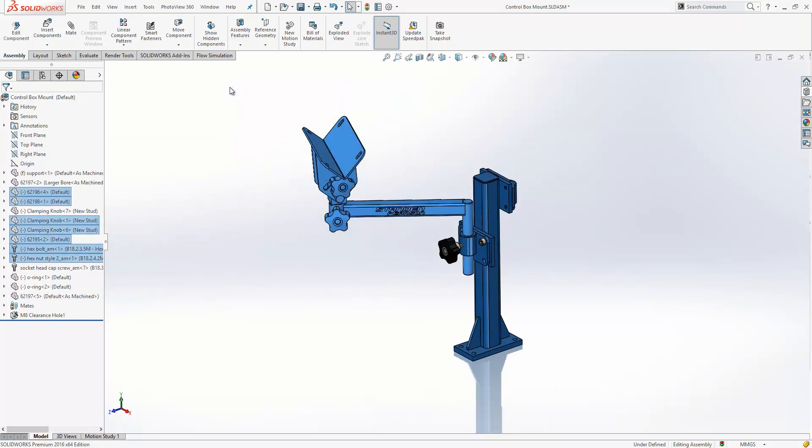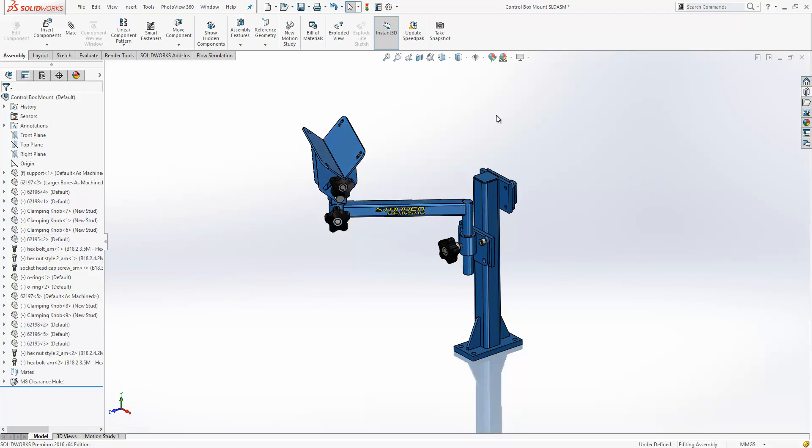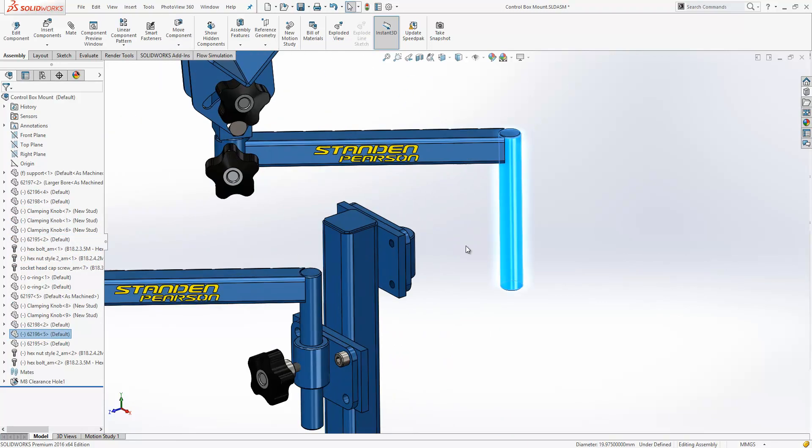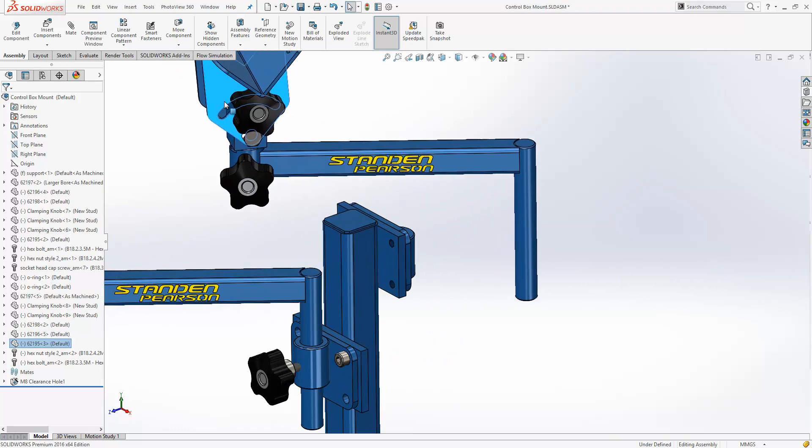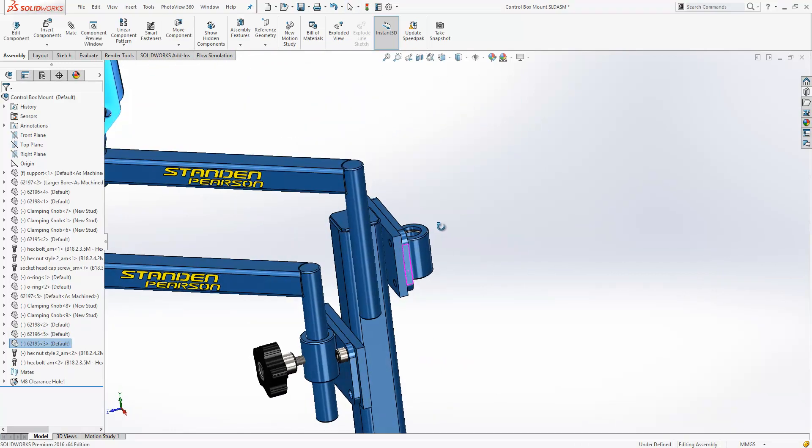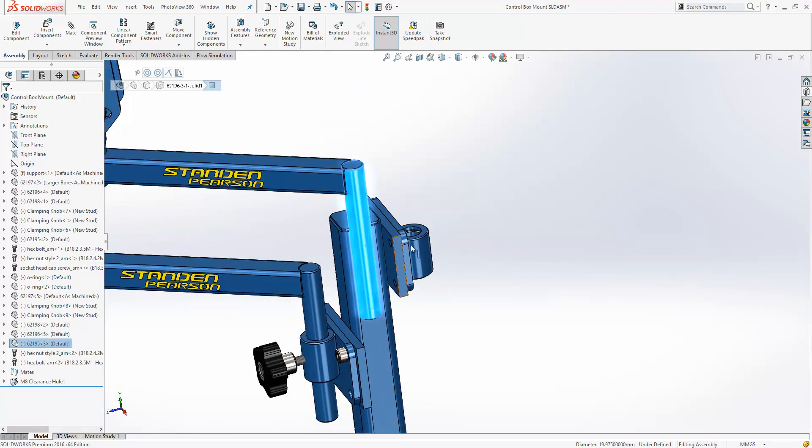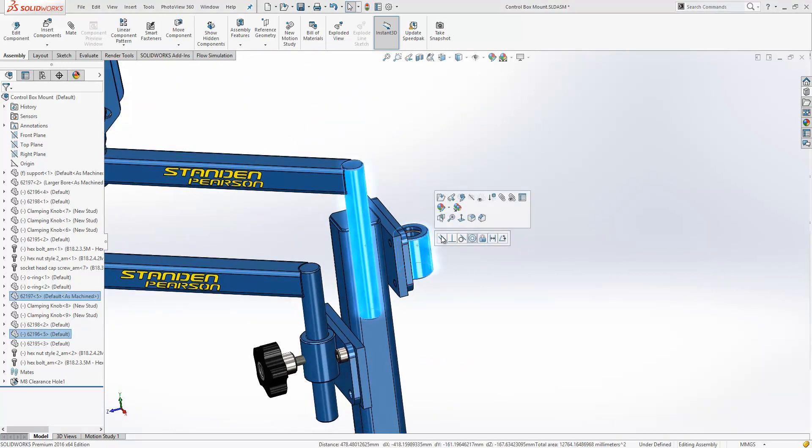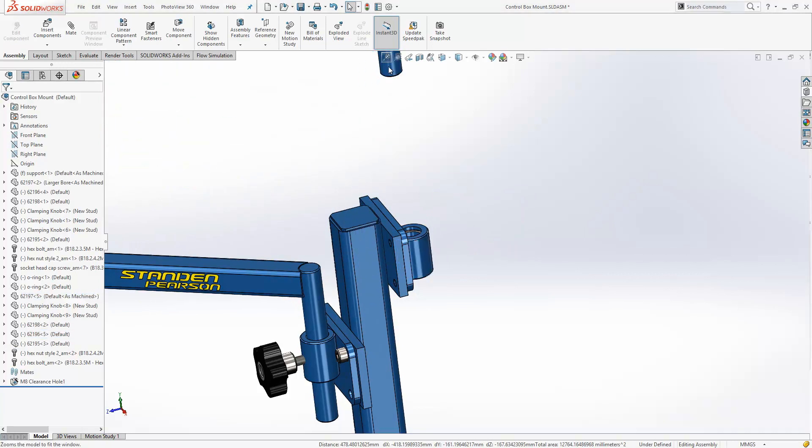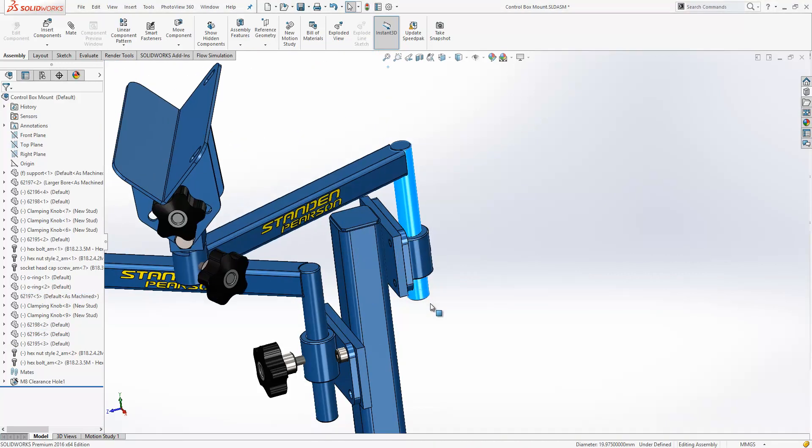If we just window select these items here, you'll see it's selected a number of components within our feature tree. In previous releases, if we use the copy and paste functionality, it would only take one of those components. Now if I just use control-C, control-V, and paste those across, we can see we've got all instances of the components, and also all the mates in between them. We'll just position this down just so you can see a little bit more effectively what's happened.